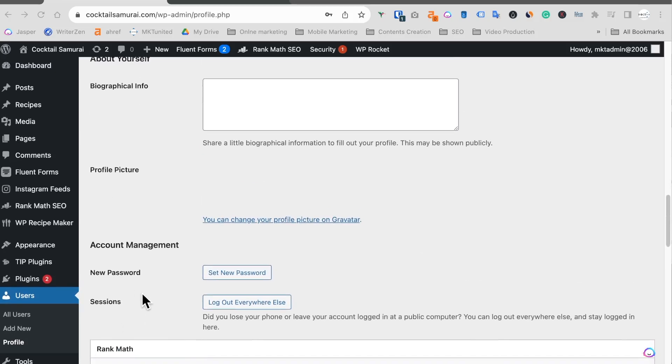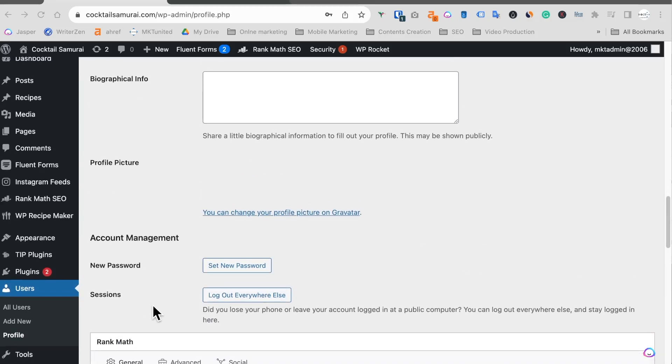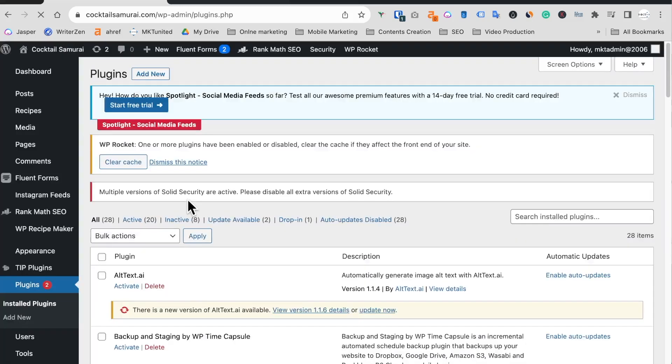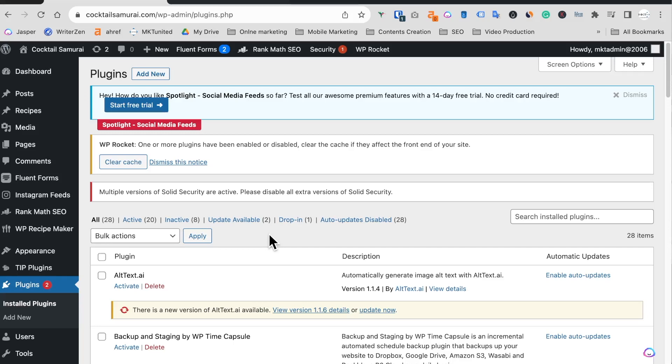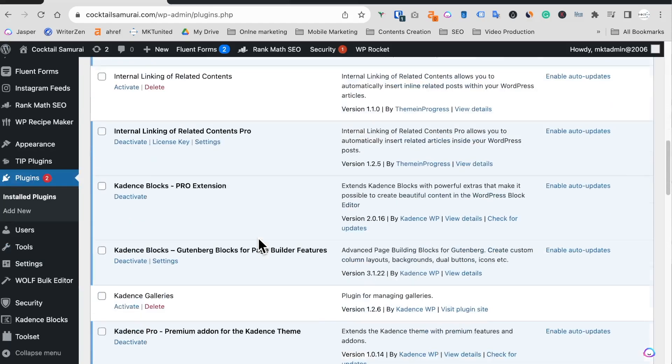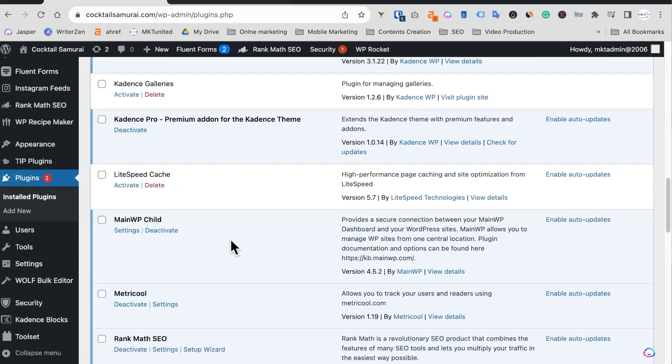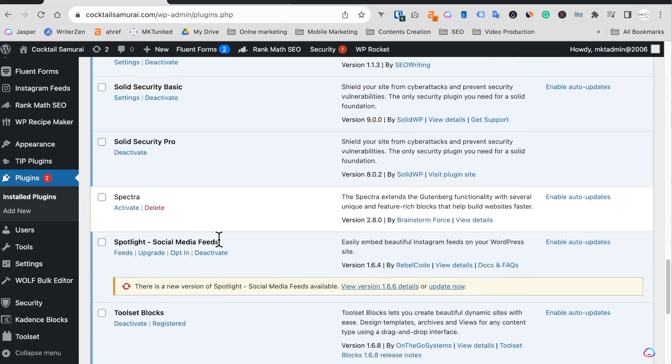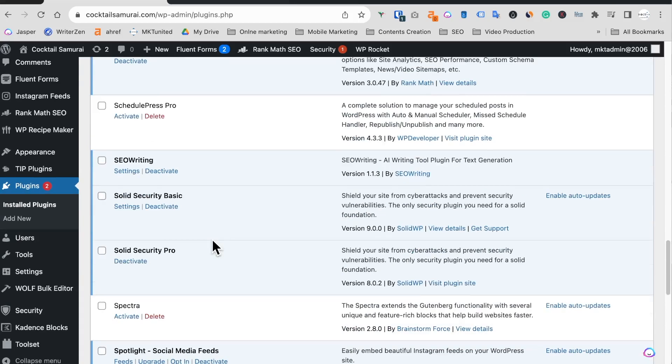But sometimes it's disabled, and most of the time it's caused by your security plugin. When I look at the form, if you use like Wordfence or Solid WP Security, you have multiple ways to fix it. In my case I use Solid Security, so what I'm gonna do...